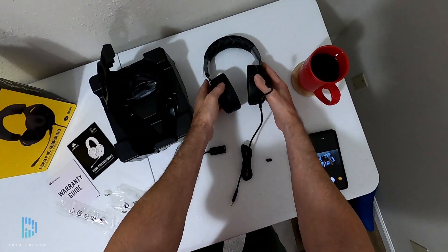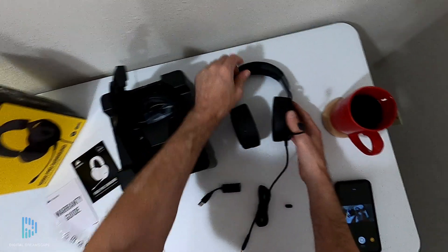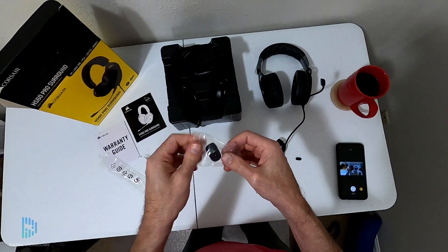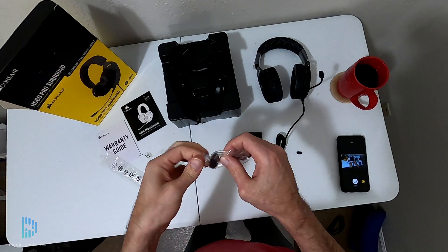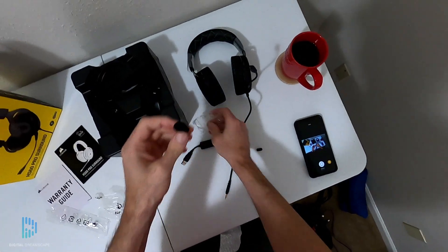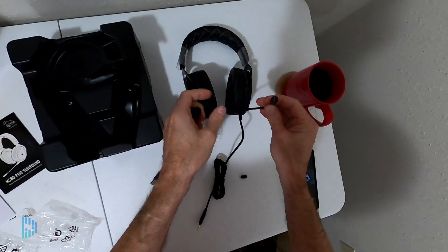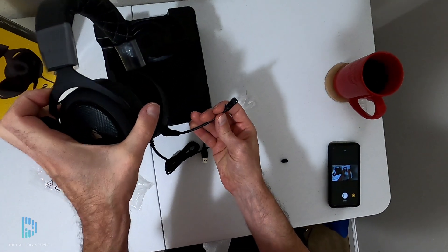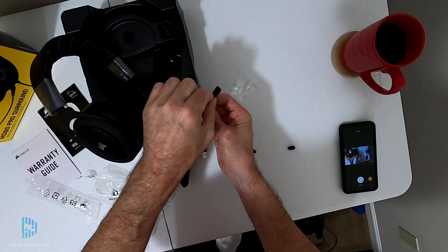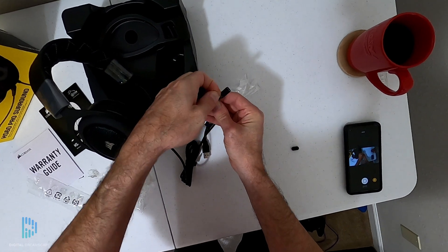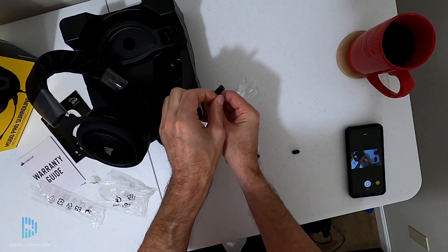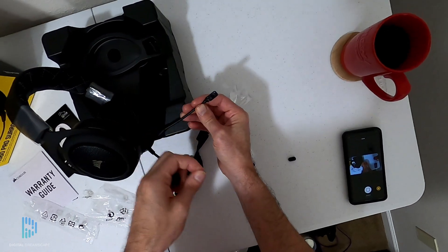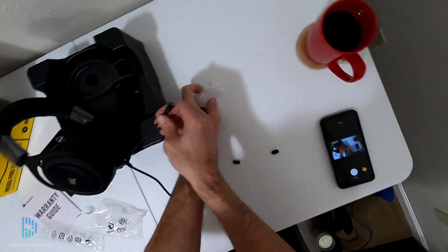It actually has this little foam cover that goes over the mic to protect it and keep you from spitting all over it. If you're like me and yell at your video games a lot, you've got projectile spit on the microphone, so having the cover on there is essential.